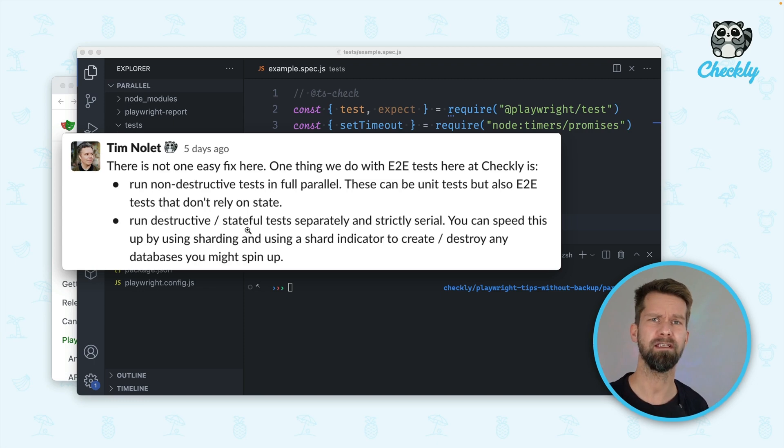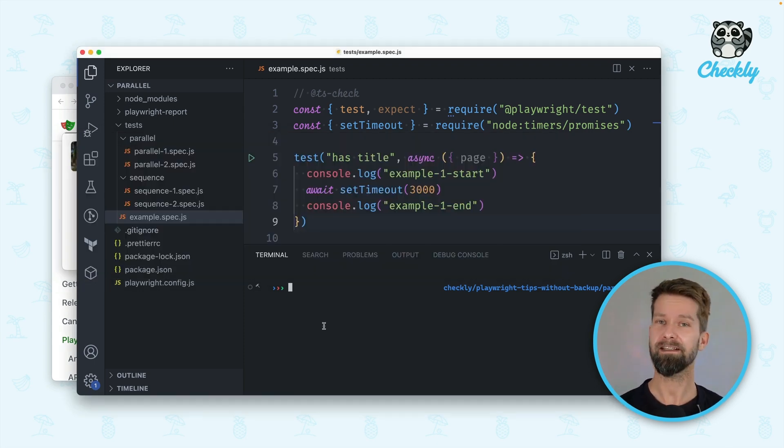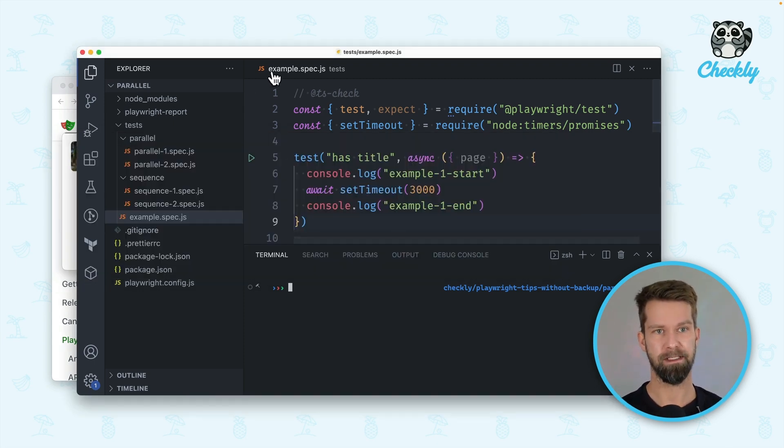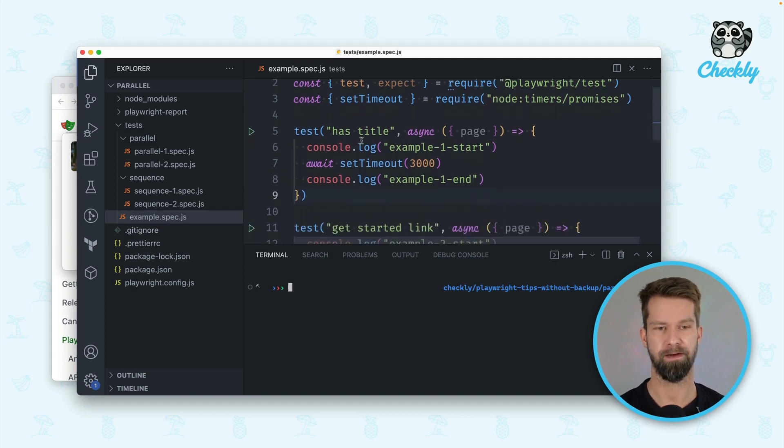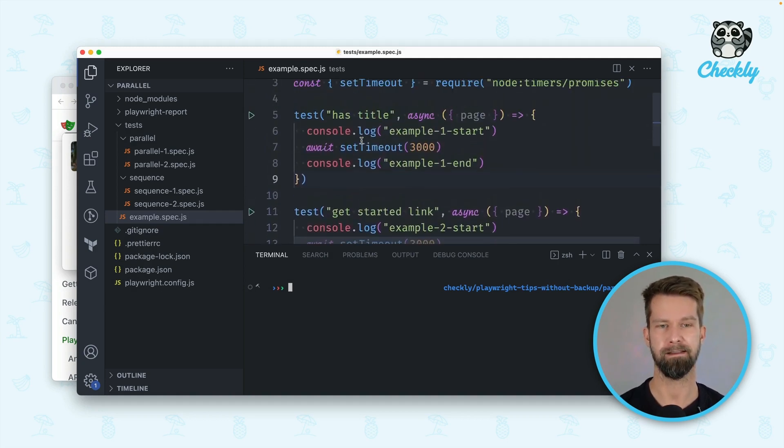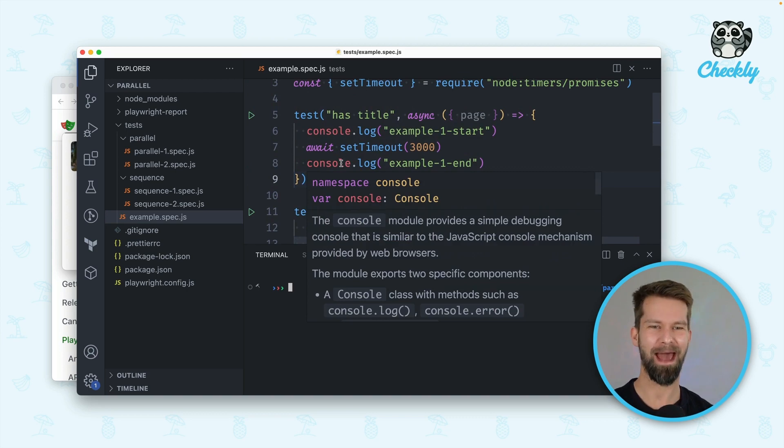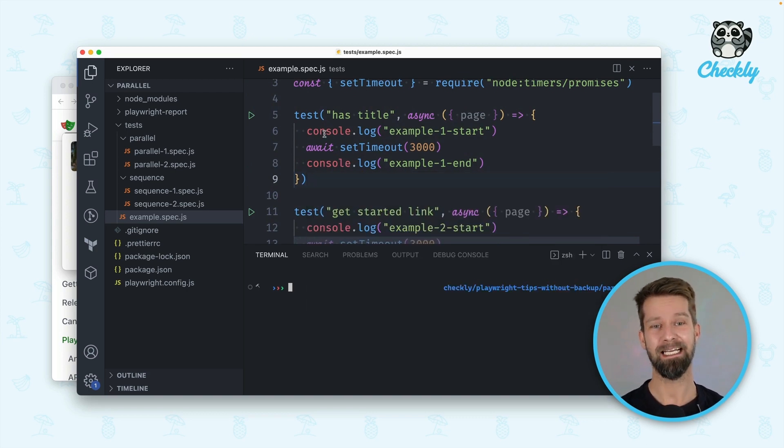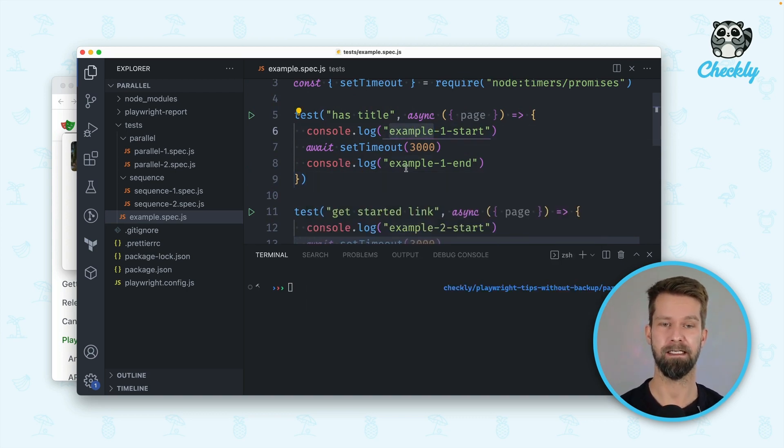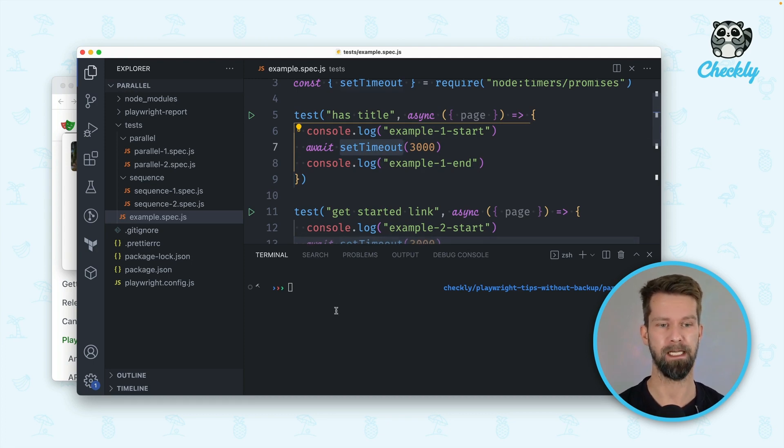And how can you do this in your Playwright project? So let's have a look. I have an example spec.js file here that includes three test cases. It's not doing much, it's not doing any Playwright magic but it is logging out when the test case starts, when it ends and it has an artificial delay here in the middle.